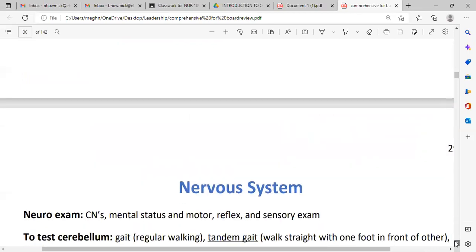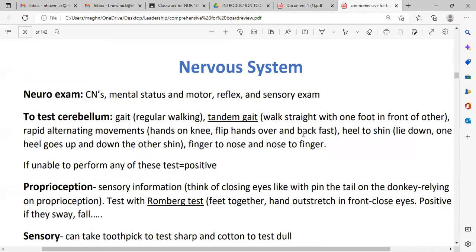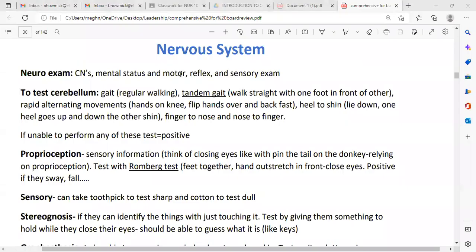Now we are going to talk about a system-related review, starting with the nervous system — CNS, central nervous system. Mental status: we need to perform a mini mental examination for cognitive abnormalities. Motor means related to the muscles, and sensory is related to sensations. Also, we assess some reflexes.